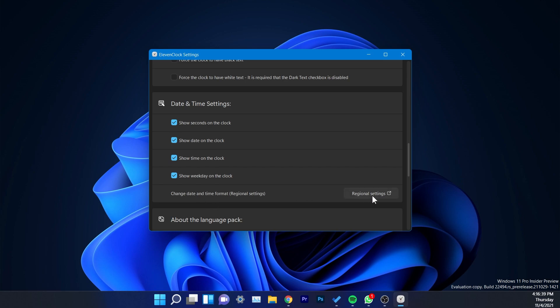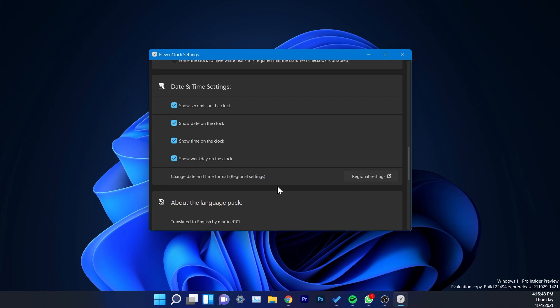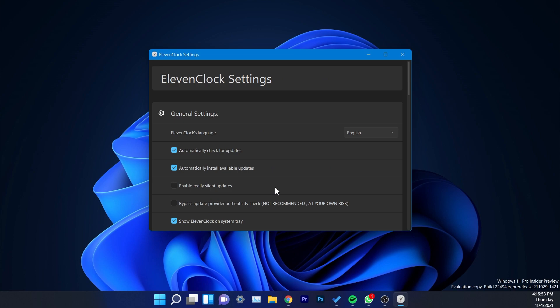You also have a link to the regional settings from the Windows 11 Settings app to change the date and time format. So basically this is the 11clock app — you'll find the link in the description below. Shout out to the creator of this app. It is really useful, has a lot of features, and looks great — you actually cannot tell it's a third-party app installed on Windows 11.